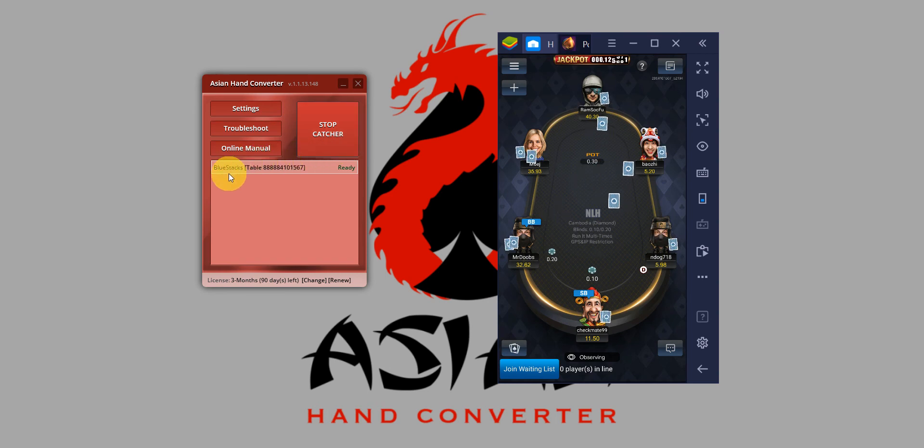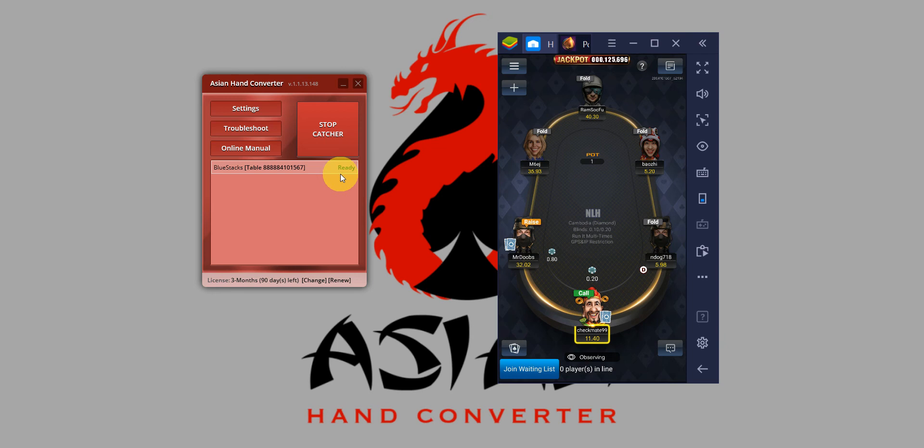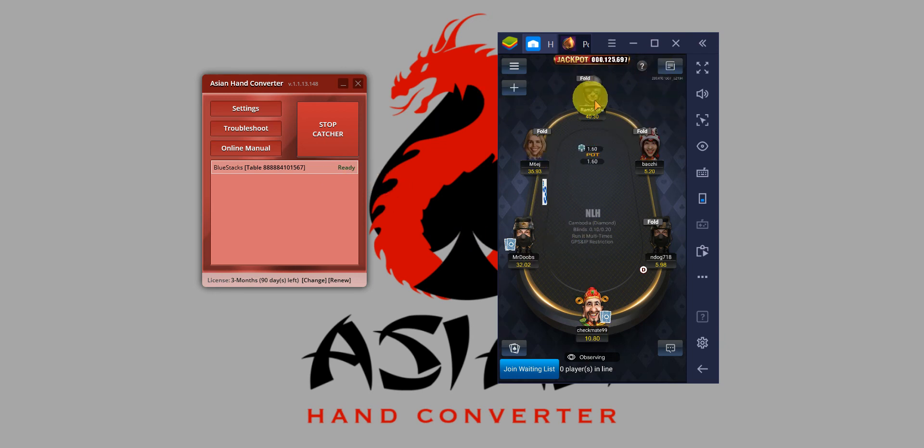So as you can see in Asian Hand Converter, the table number should appear here. Just wait for one to two hands and the HUD will appear on the Poker Bros.